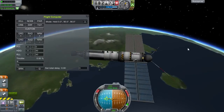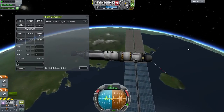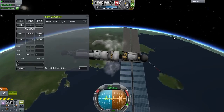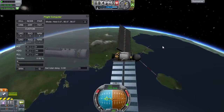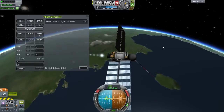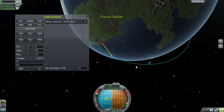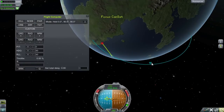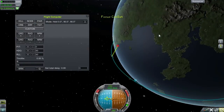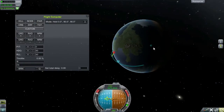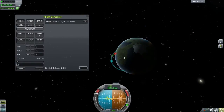I've just set them up to an action group. We can stage, fire a bit more, and just push our apoapsis way away from KSC.